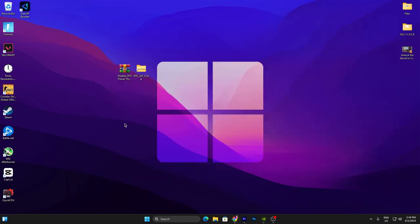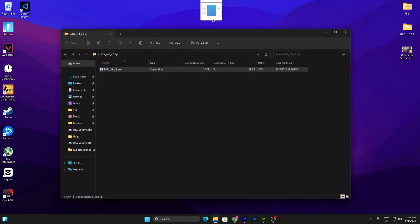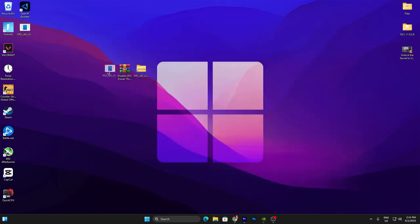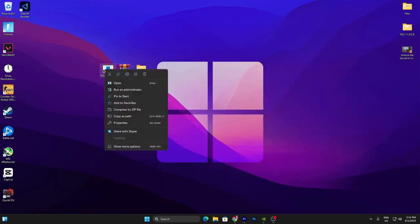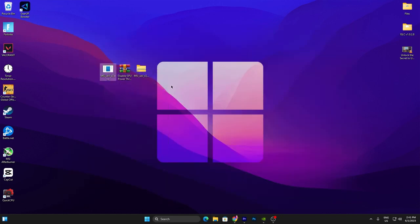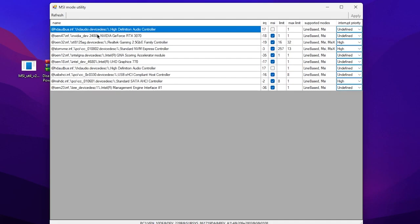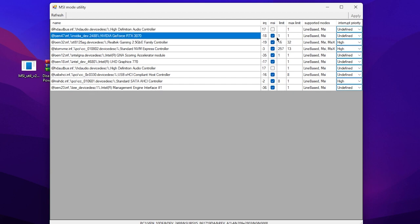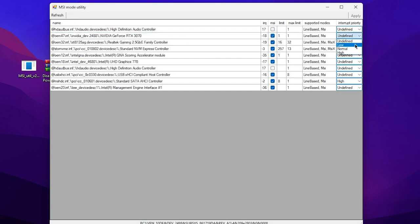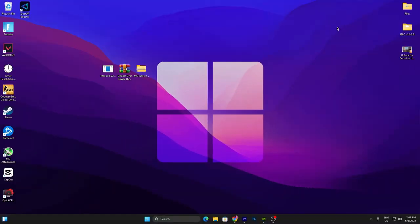Download the file from Google Drive. Once you have the MSI Utility on your PC, double-tap to open the zip file and drag the application onto your desktop. Right-click and run this program as Administrator. In the interface, find your GPU name — here is my NVIDIA GeForce RTX 3070. Click on it, check the MSI box, then go to Interrupt Priority, click the dropdown, and set it to High. Hit Apply and close the MSI Utility. This will set your GPU to high performance for gaming.